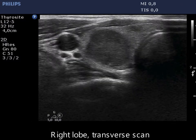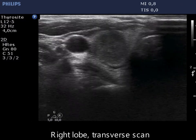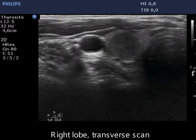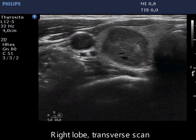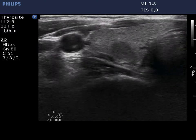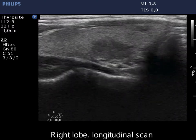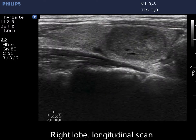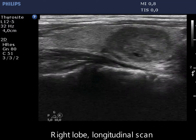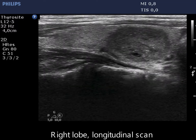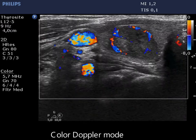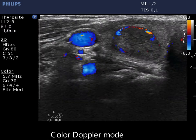There is a hypochogenic mass in the right lobe which presents undulation in the surface. The nodule displays paranodular blood flow.